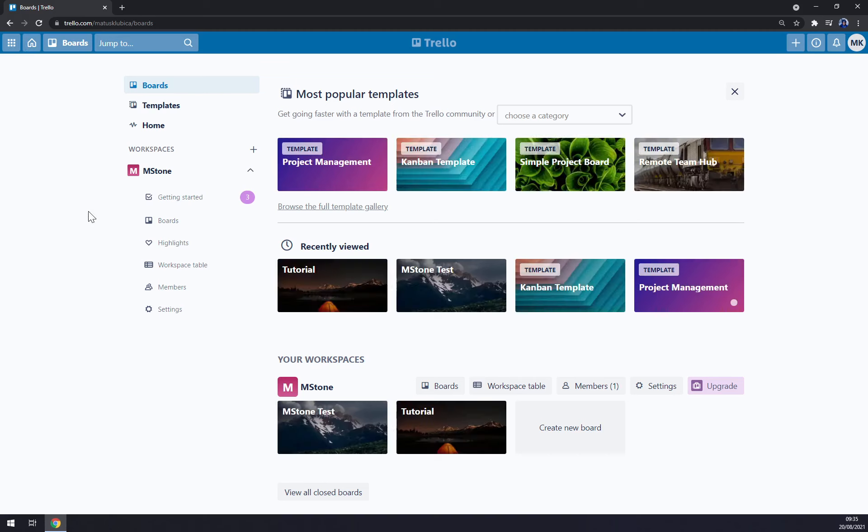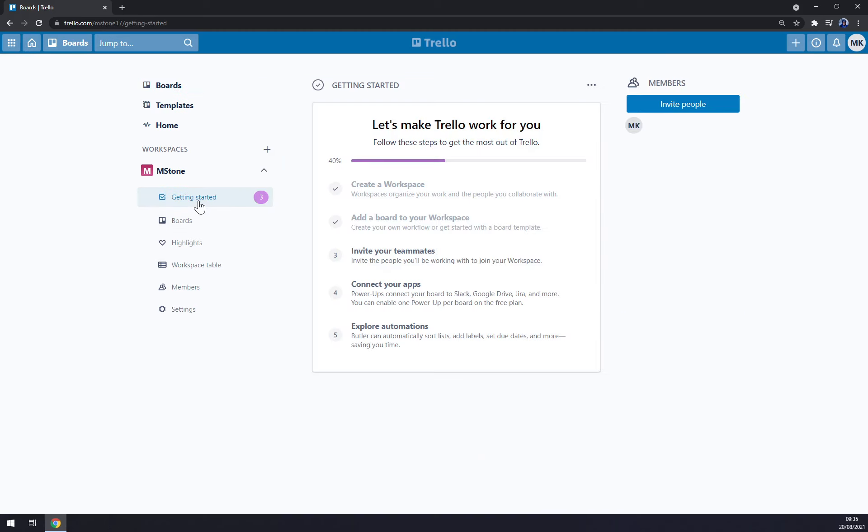I believe you get it, you catch the gist. You can also invite your teammates, connect your apps and explore automations. But yeah, till the end of it, Trello is very very useful and easy to work with app, so enjoy it. Thanks for watching and see you on the next video.